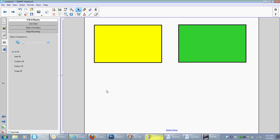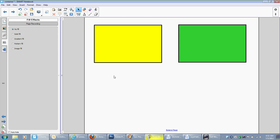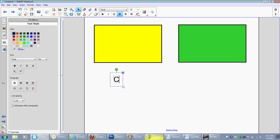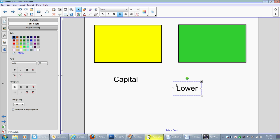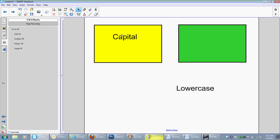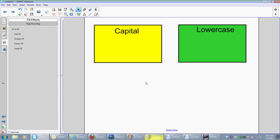And this time, I'm going to call this capital and lowercase. So we're going to have the students sort between the two types of letters. So I'm going to put capital up here, lowercase up here. I can group these.